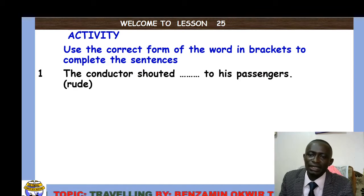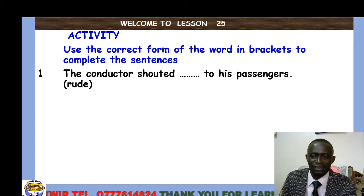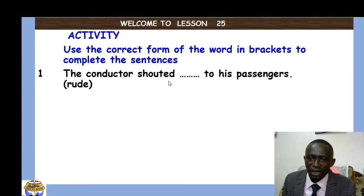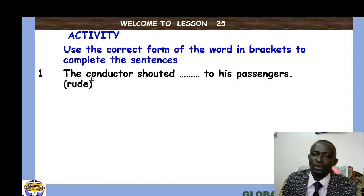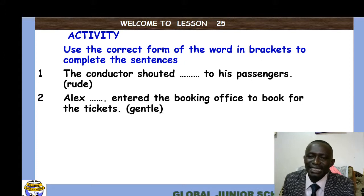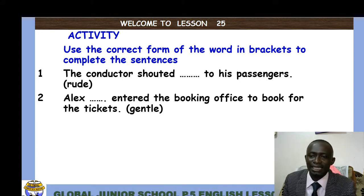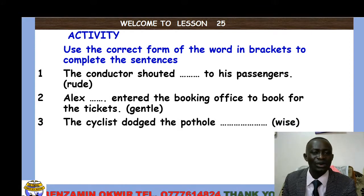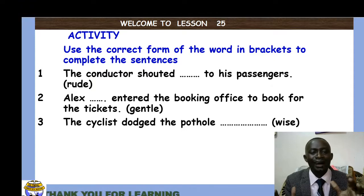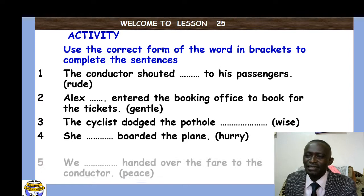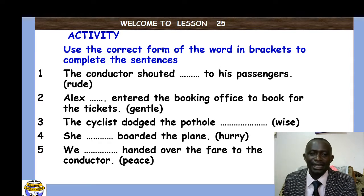Here the sentences talk about actions, which calls for the formation of an adverb from the given word. Number one: the conductor shouted ___ to his passengers [rude]. Form the adverb and fit it in. Number two: Alex ___ entered the booking center to book tickets. Number three: the cyclist dodged the pothole ___ [wise]. Number four: she ___ boarded the plane [hurry].